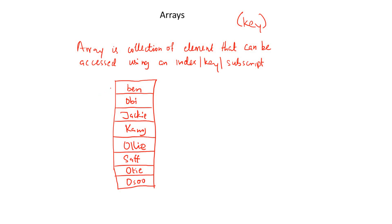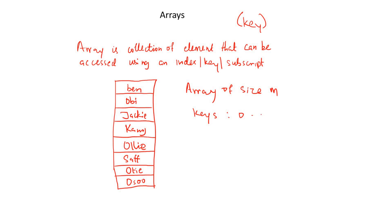So one thing you need to remember is the keys of an array always start with zero. So if you have an array of size, of size M, then the keys will be zero to M minus one. The keys will be zero to M minus one. So here we have zero, one, two, three, four, five, six, seven.